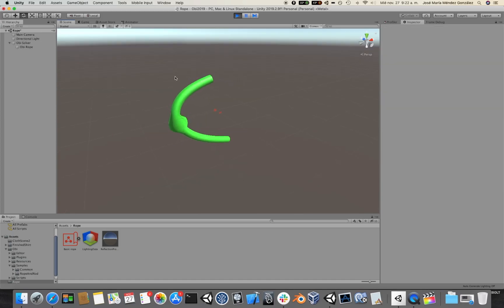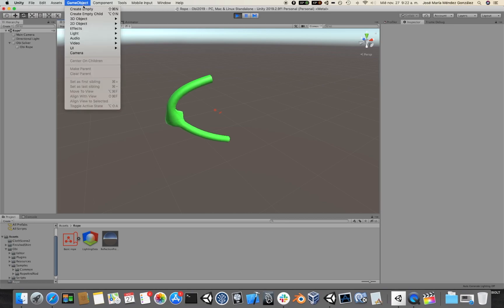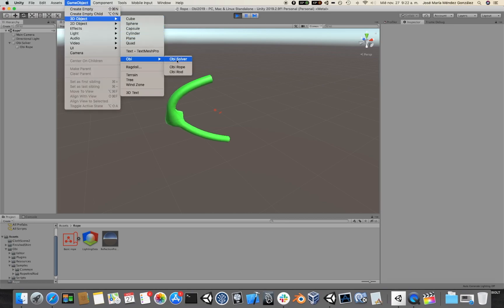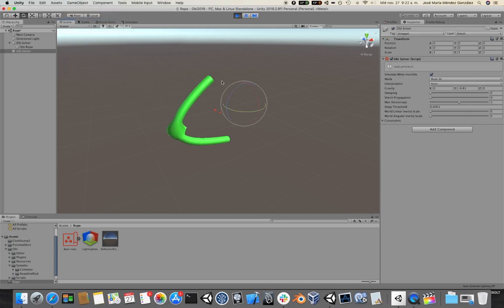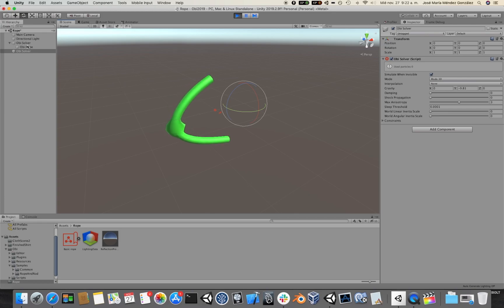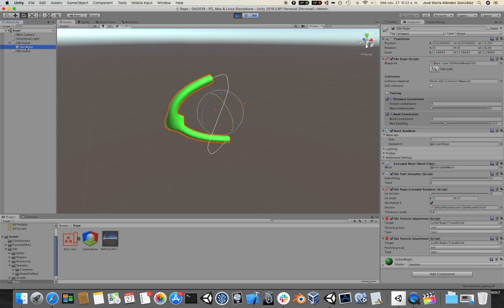Now, let's see what happens if I create a second solver in the scene. I go to GameObject, Obi, ObiSolver. Now if I re-parent the rope to the new solver at runtime...